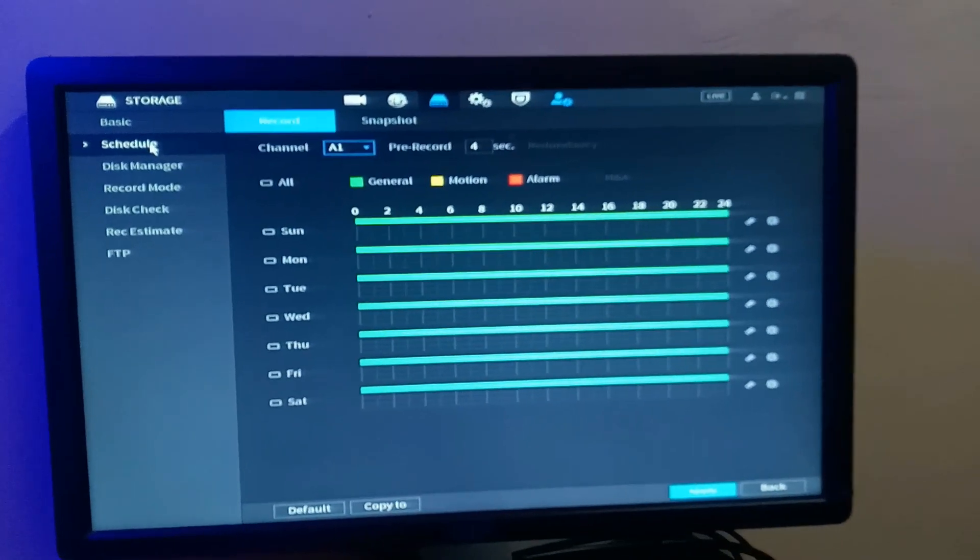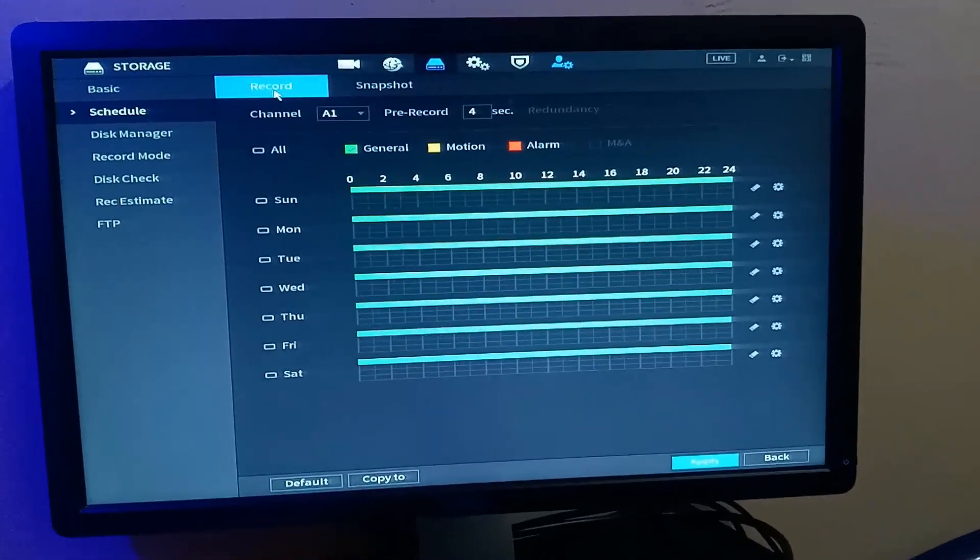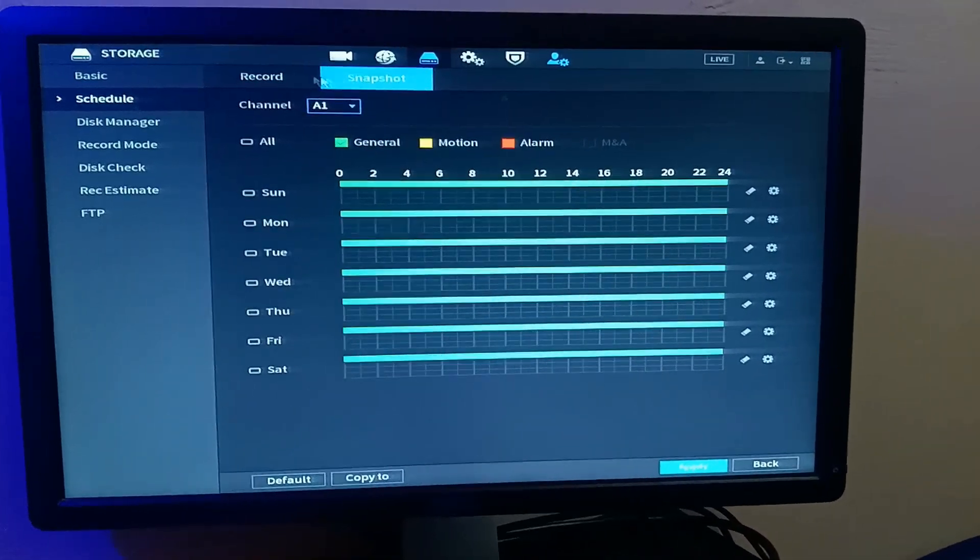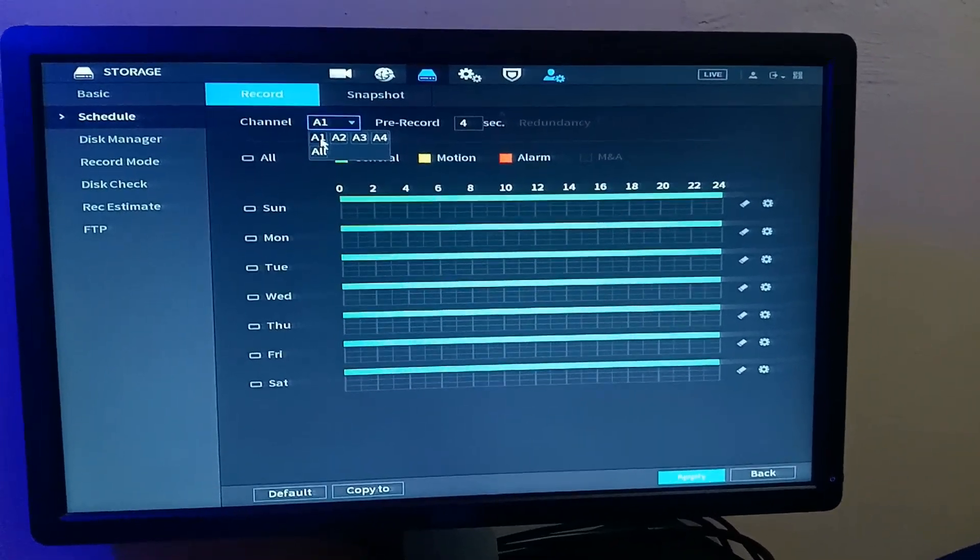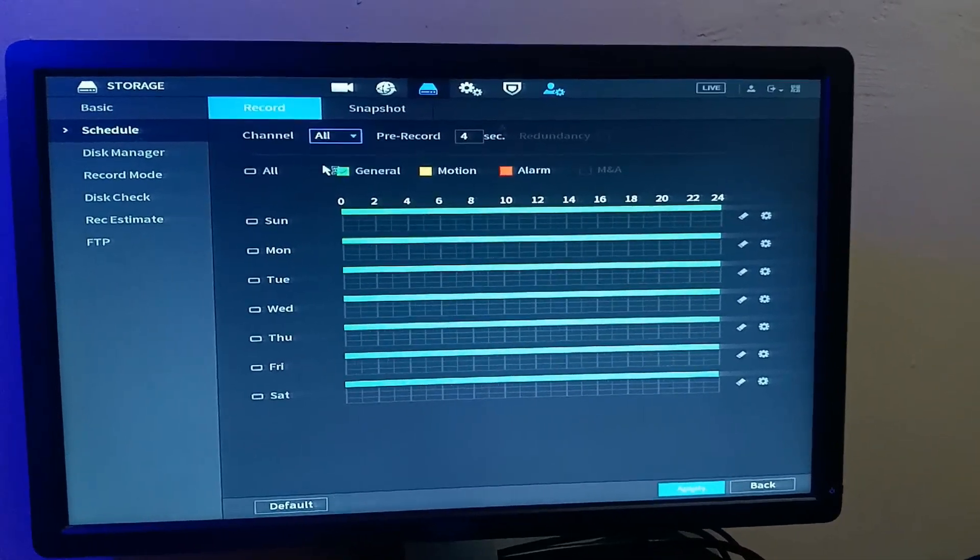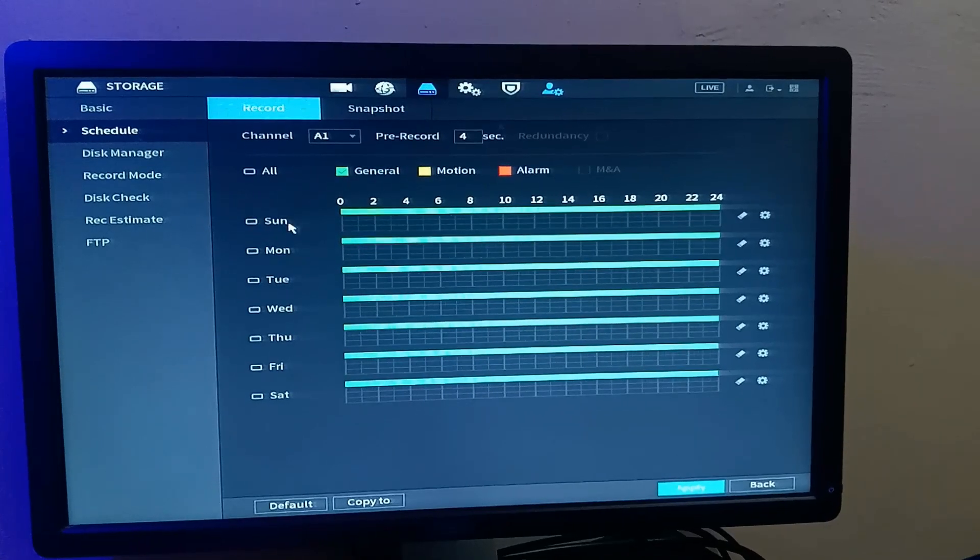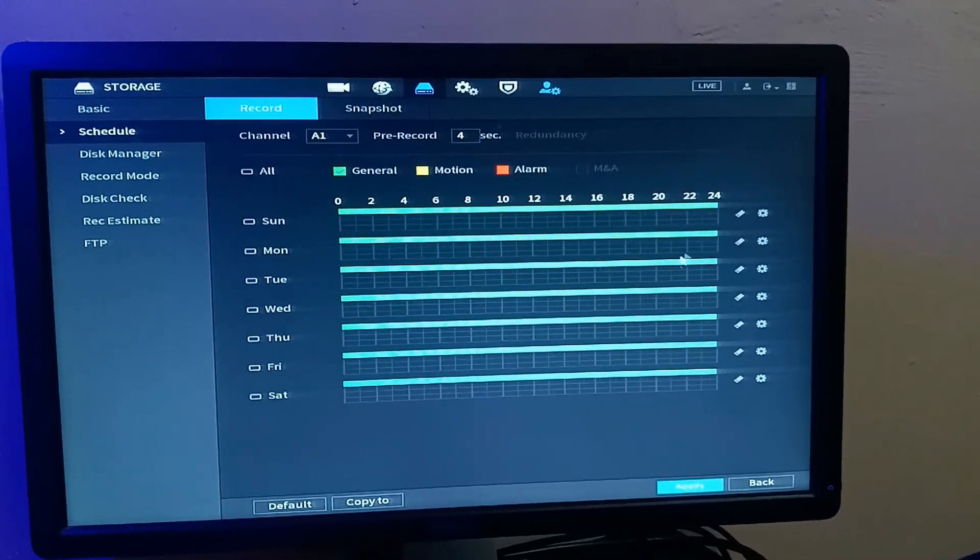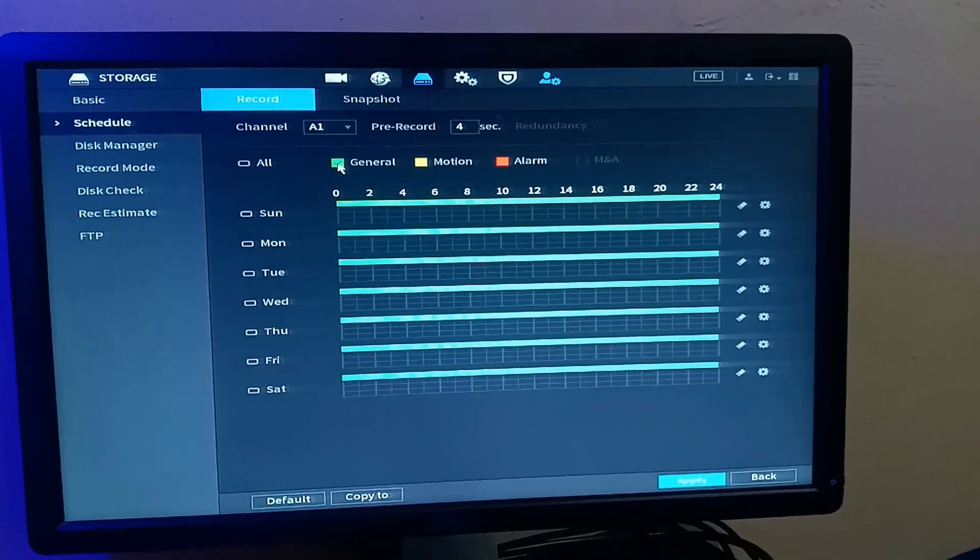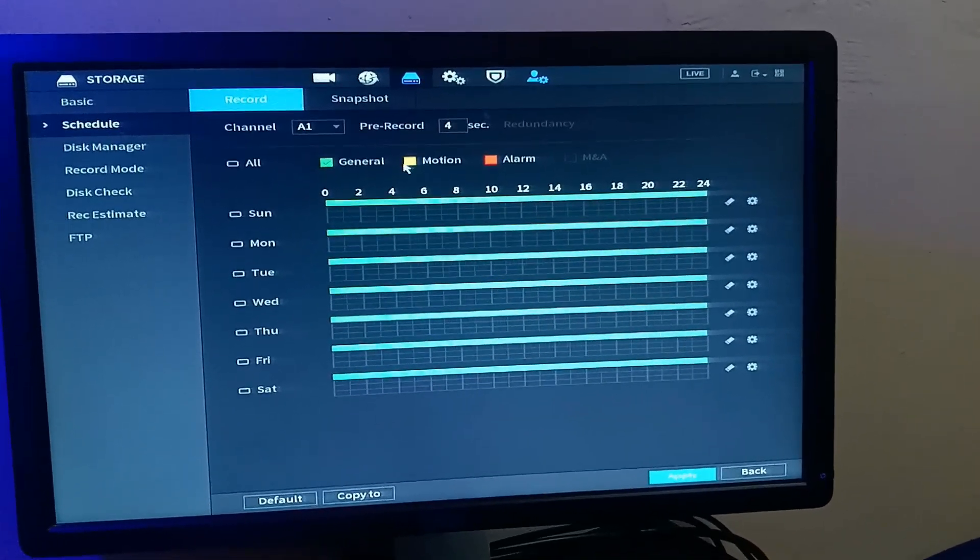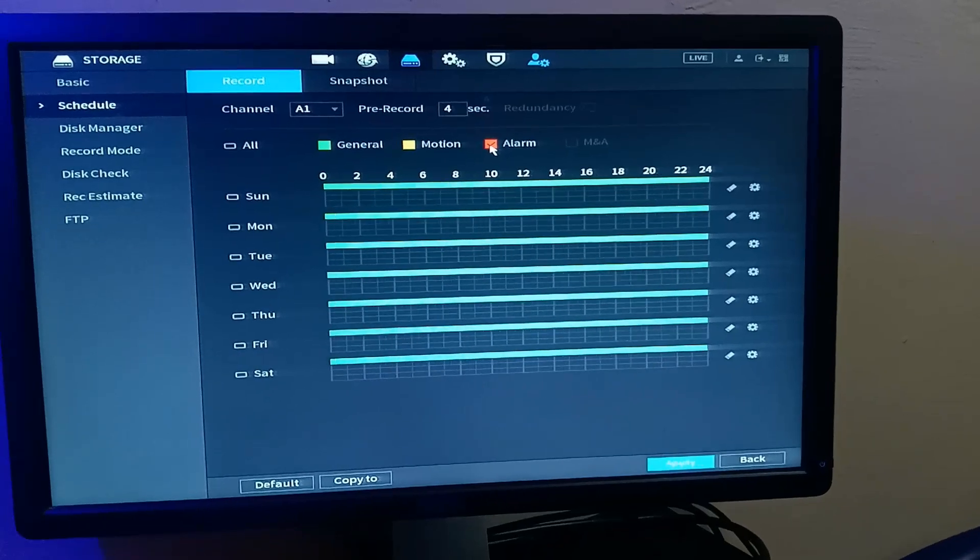Once you come to schedule, in this option you can set two things. You can set your record schedule and your snapshot schedule. Now, let's go to record schedule. You can select the channel you want to set the schedule for. You can say all channel, you can say just channel one. And here you have the days of the week. So how do you want to set your schedule? Do you want to set your schedule to record everything which is general, or you want to set it to record only motion, or you want to set it to record alarm?